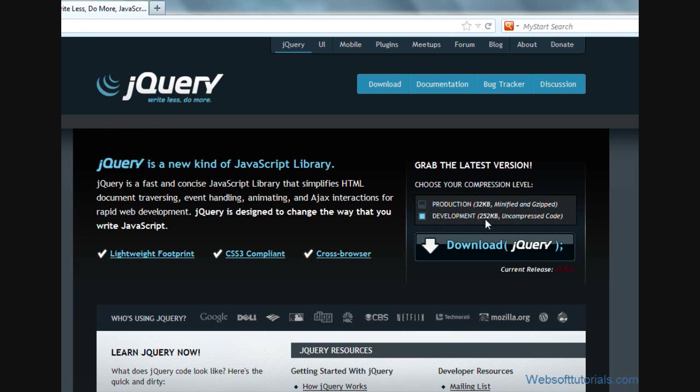But there is no difference between the functionality of these two files. The functionality of these two files are the same. And I want to give you one more tip: if you want to use jQuery file inside your website then always use minified version because its size is smaller.